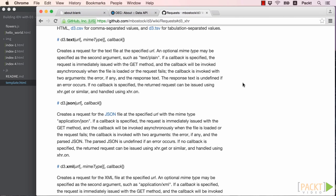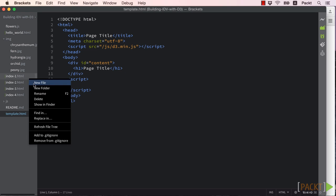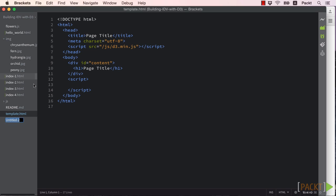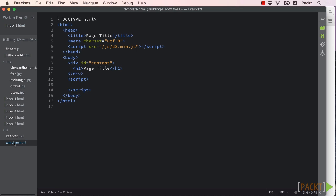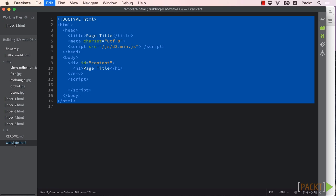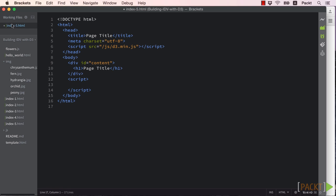Now that we're somewhat familiar with how the D3.xhr API works, and we know which data calls we'll need to make, let's get to writing our application. We'll start once again with the basic HTML5 template page. Copy template.html to index5.html and let's work with this file.